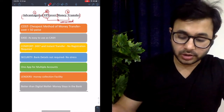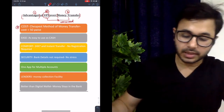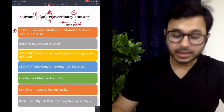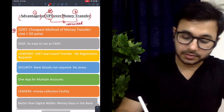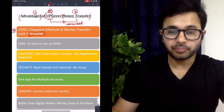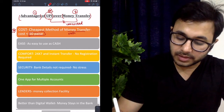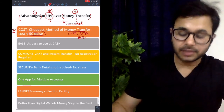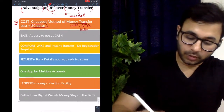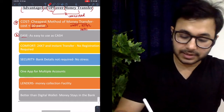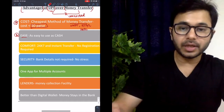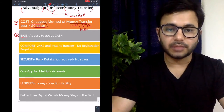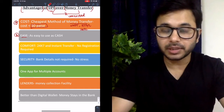The first advantage of UPI over money transfer is cost — it is as low as 50 paisa. By money transfer, we mean methods like NEFT, RTGS, IMPS and many others. The second advantage is that UPI is very easy to use compared to other channels of money transfer. For example, NEFT sometimes takes a day or 30 minutes to register someone — that does not happen in UPI.